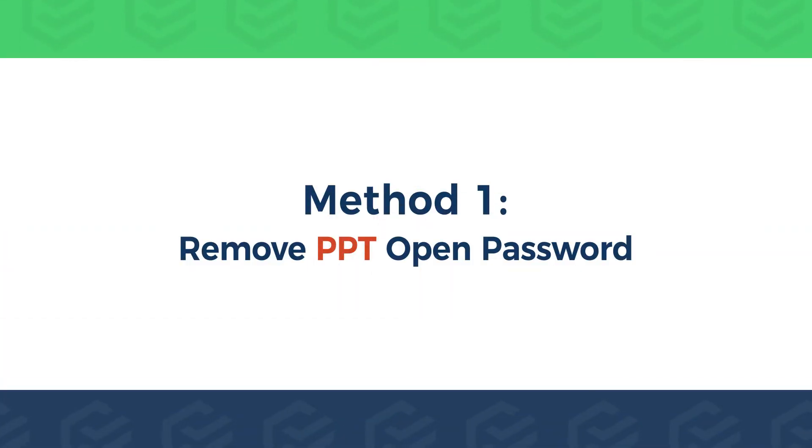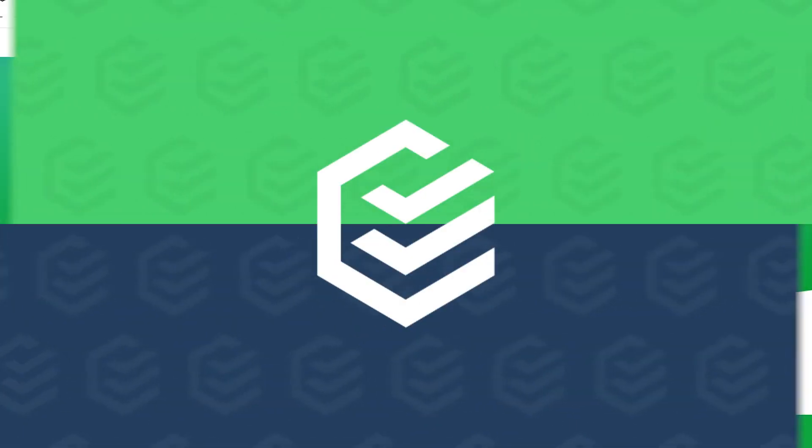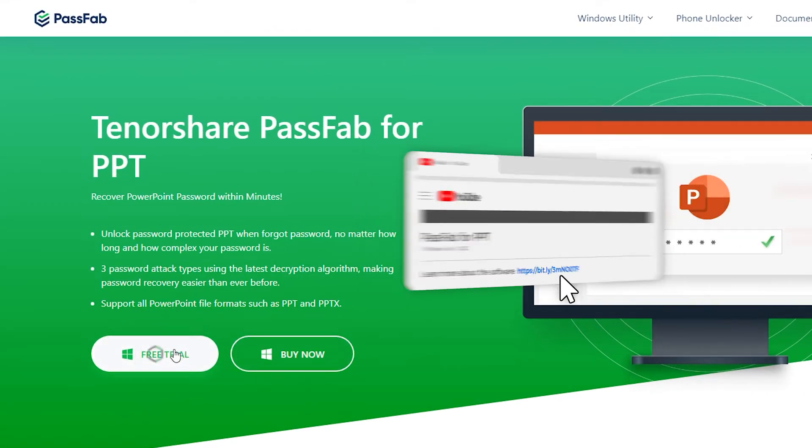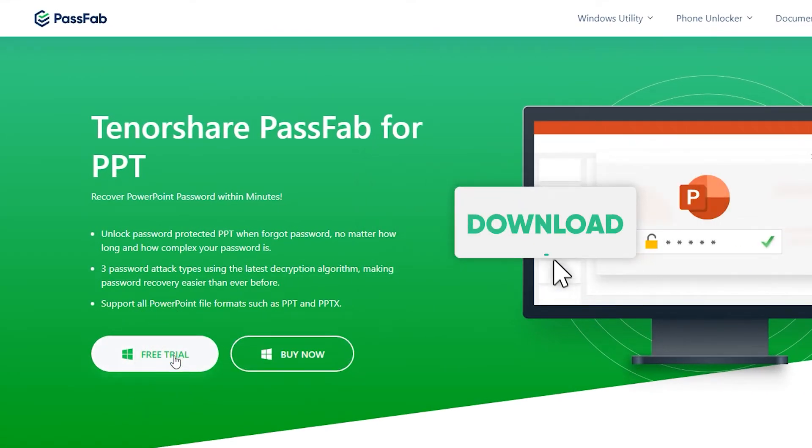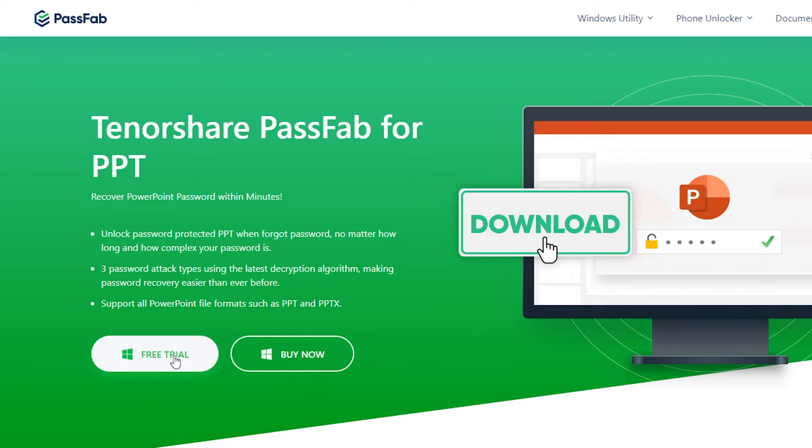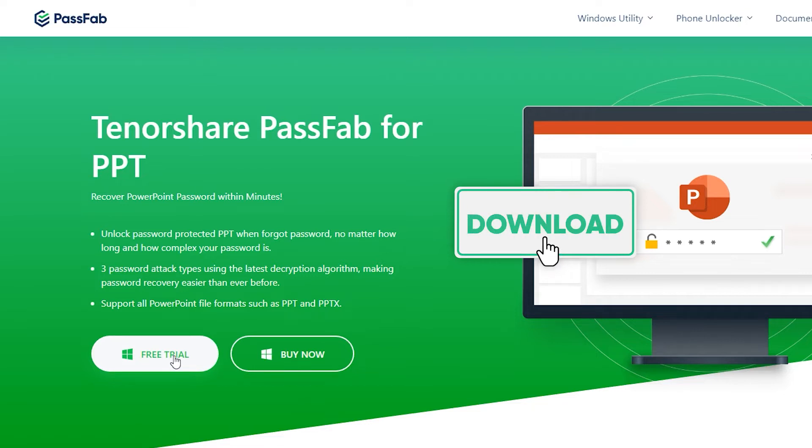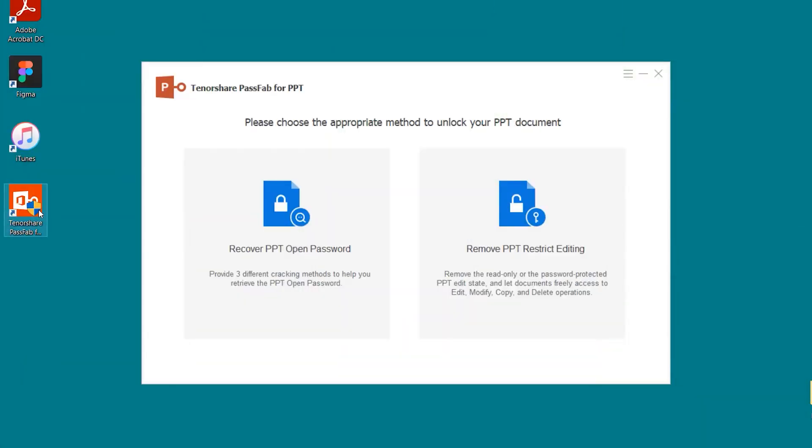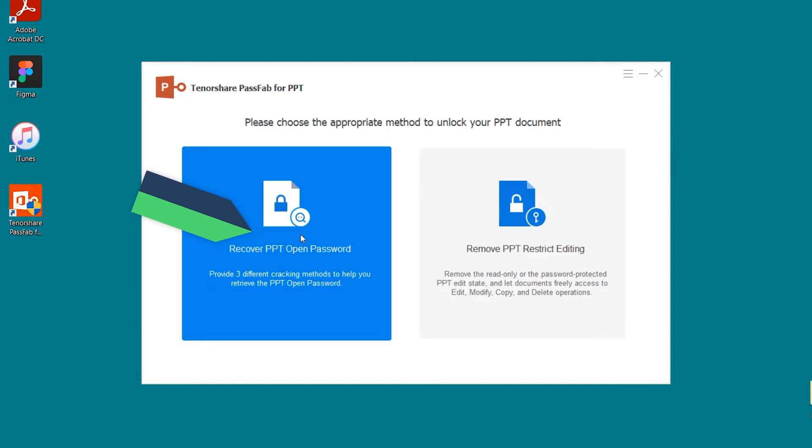Method 1: Recover PPT Open Password. Click the link in the description to get PassFab for PPT. Launch PassFab for PPT. Select the Recover PPT Open Password.